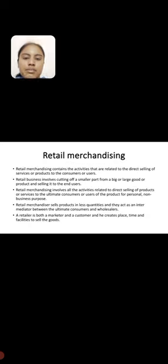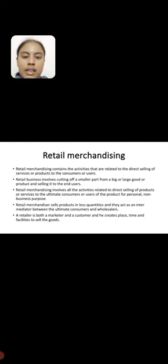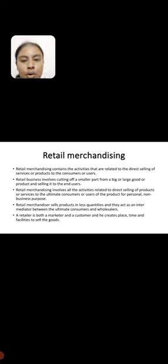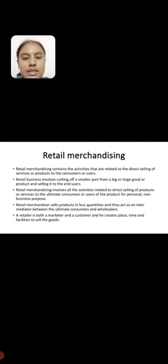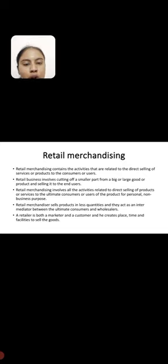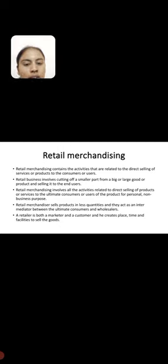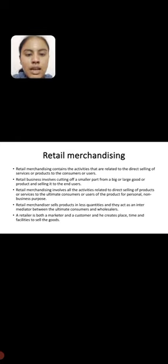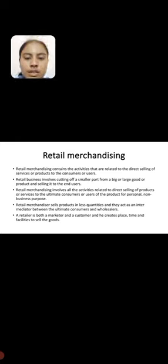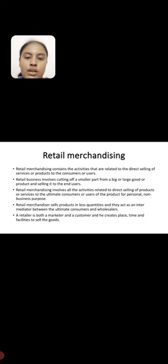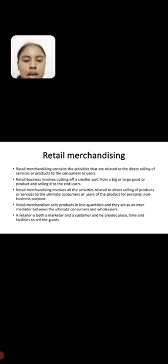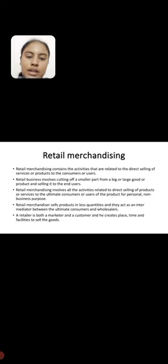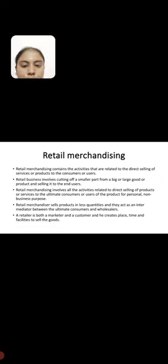Retail merchandising contains the activities related to the direct selling of services or products to the consumer or users. It involves cutting a smaller part from a large good or product and selling it to end users. Retail merchandisers sell products in smaller quantities and act as intermediators between the ultimate consumer and wholesalers, creating place, time, and facilities to sell the goods.